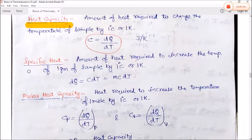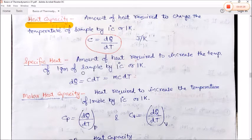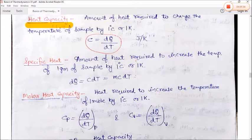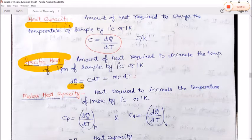Specific heat is the amount of heat required to increase the temperature of 1 gram of a sample by 1 degree Celsius or 1 Kelvin. Here dQ = C dT, which can also be written as dQ = mc dT.